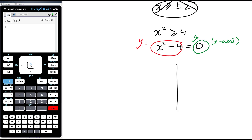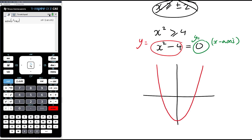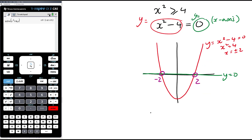So y equals x squared minus 4 is a parabola translated down by 4. It doesn't need to be a perfectly precise graph — we're just getting a sense of what's happening. That is y equals 0, and this is y equals x squared minus 4. Where they are equal to each other is here and here — we find that by finding the x-intercepts. Setting it equal to 0 gives x squared equals 4, so x equals plus or minus 2. So that's negative 2 and positive 2 — that's when they're equal to each other.